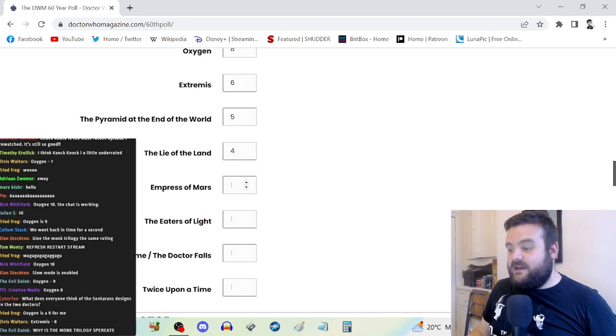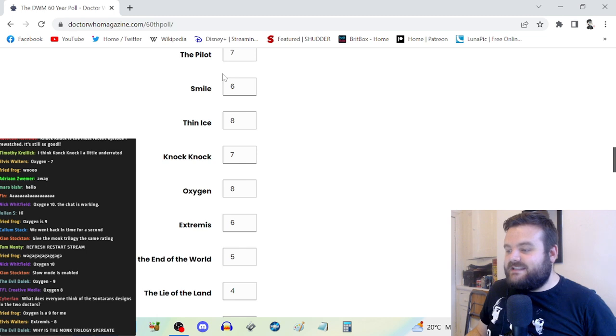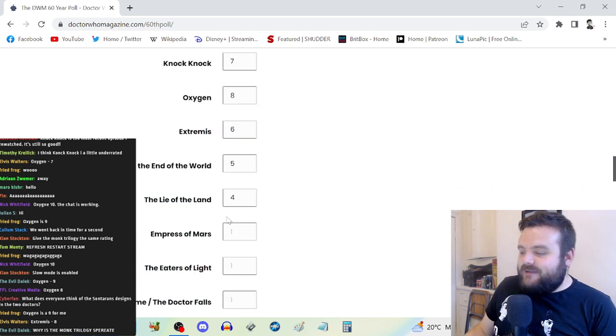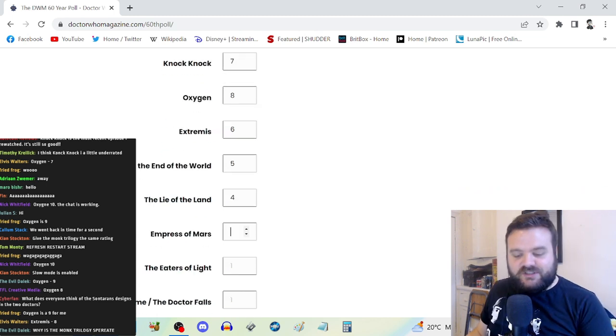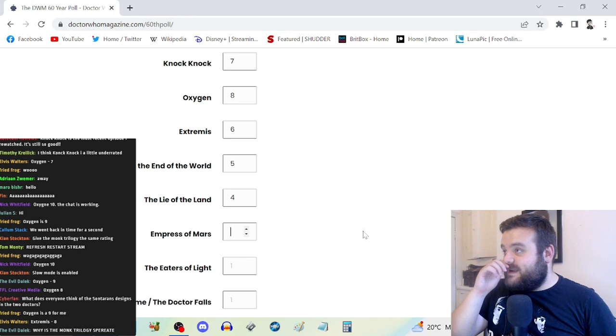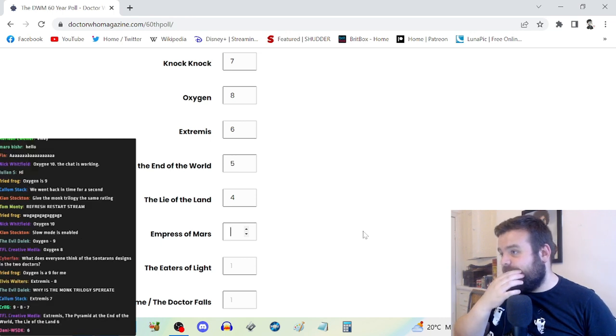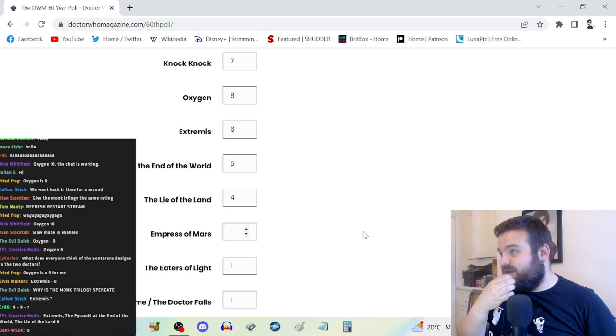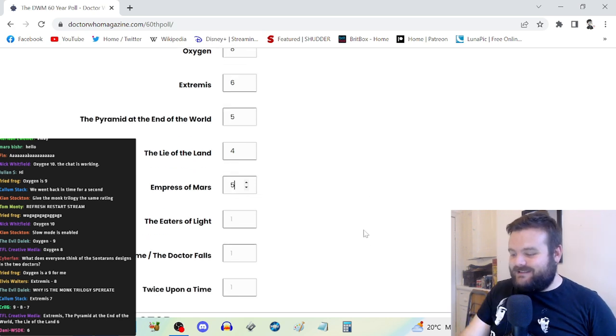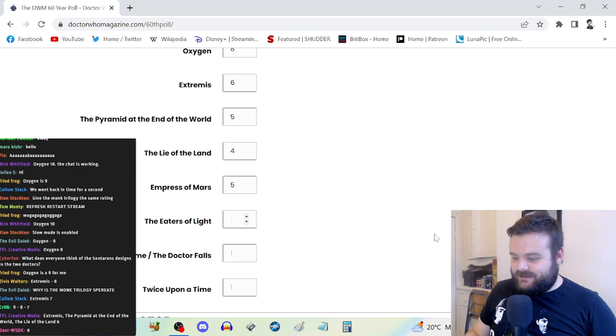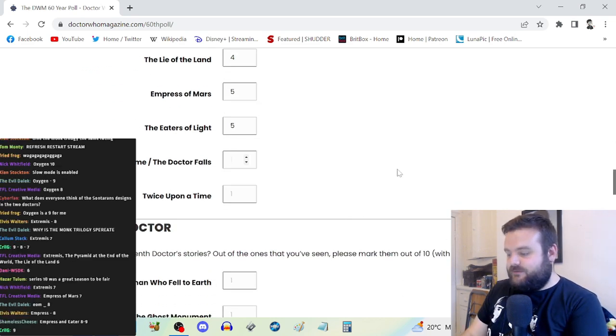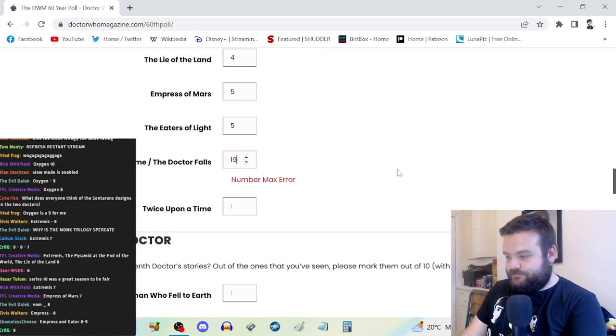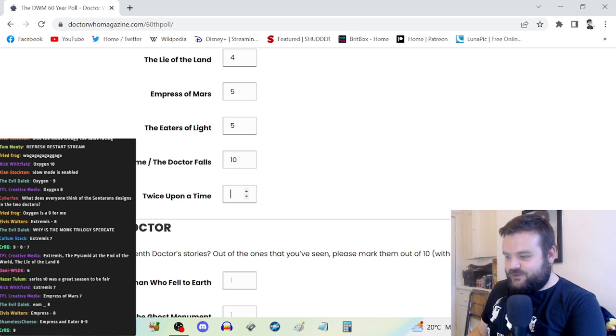Now the Monk trilogy is really easy to rank because it gets worse as it goes along and it starts at a six. Easy: six, five, four. Empress of Mars, it's like Smile. I don't think I've watched Empress of Mars since I did my series ranking in 2020-21.